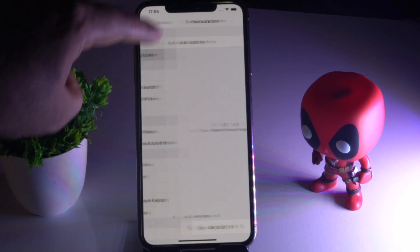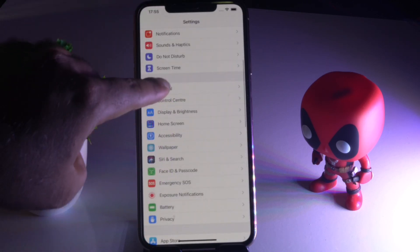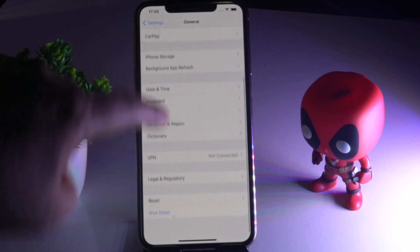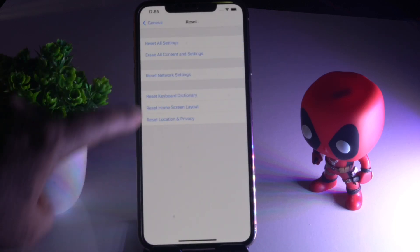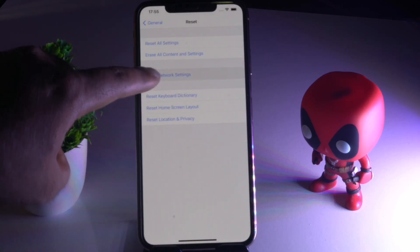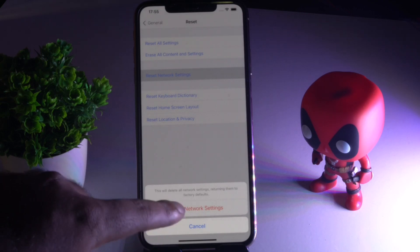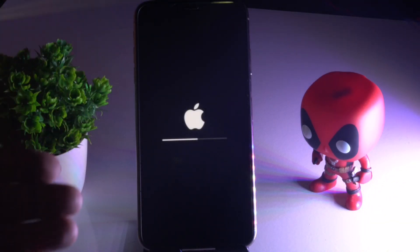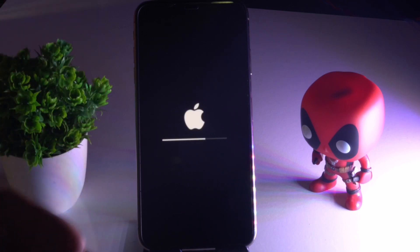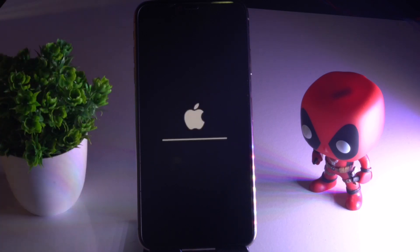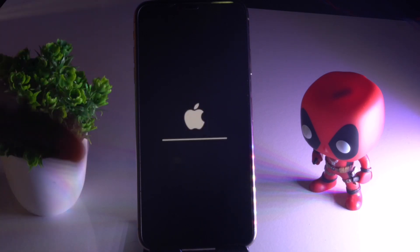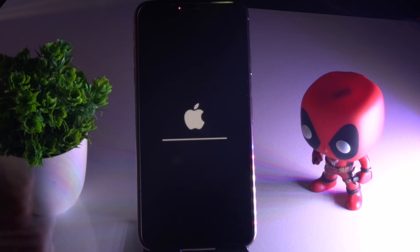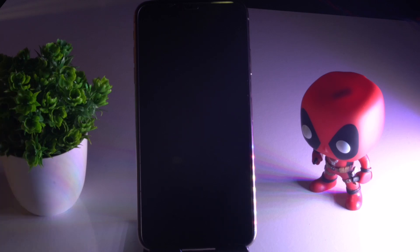If there are any updates available, go ahead and install them. Also, moving back to General, scroll down and tap on Reset, then go for Reset Network Settings. Enter your passcode and confirm Reset Network Settings. Once it's done and the phone turns back on, the hotspot issue will most likely be completely fixed.